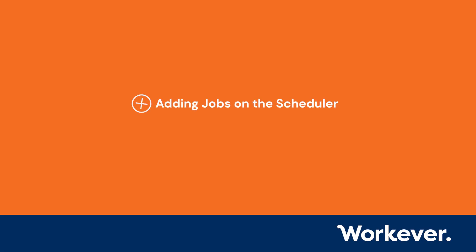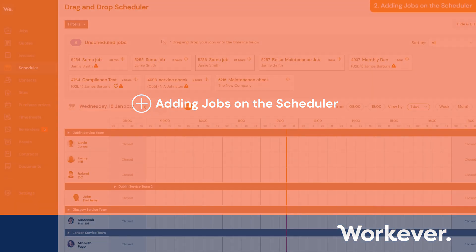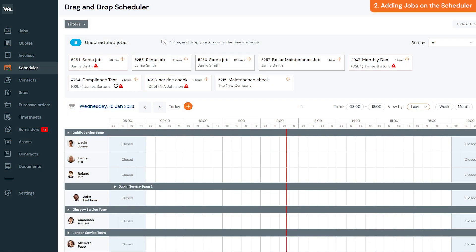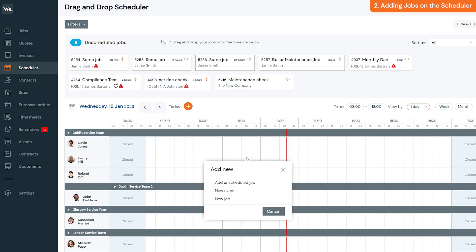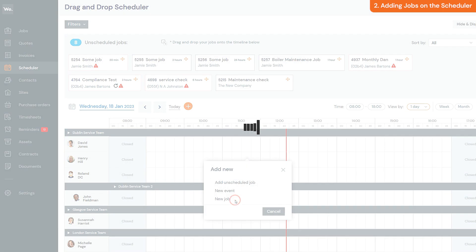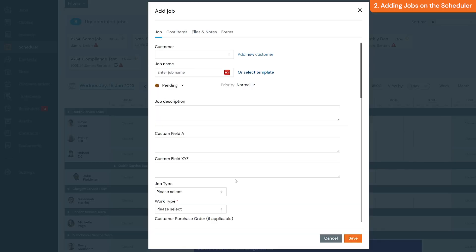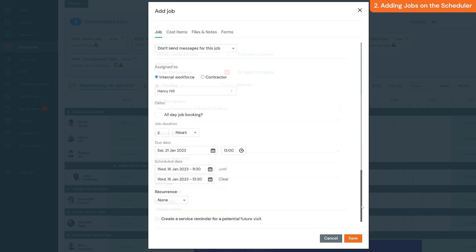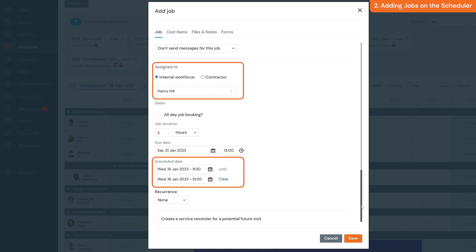You can add a new job on the scheduler by clicking the timeline at the point you would like your new job scheduled, and then click the new job button. You can then fill in your job details. The schedule date and time and field worker will be added automatically based on the time slot you've clicked on the scheduler timeline. Then click save.